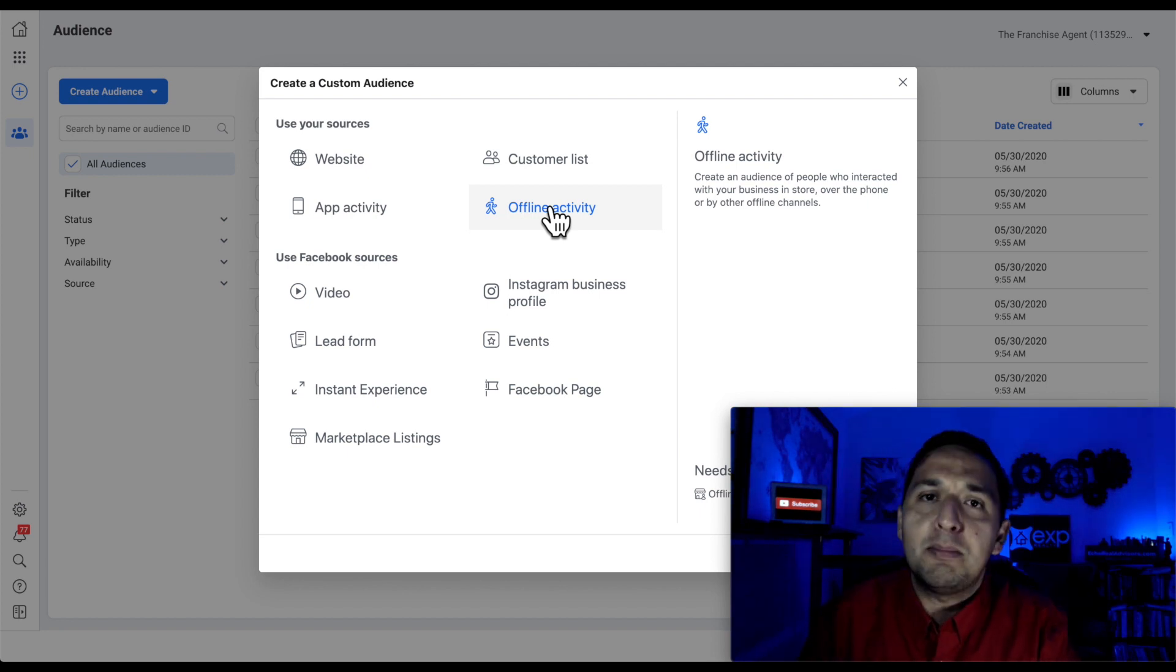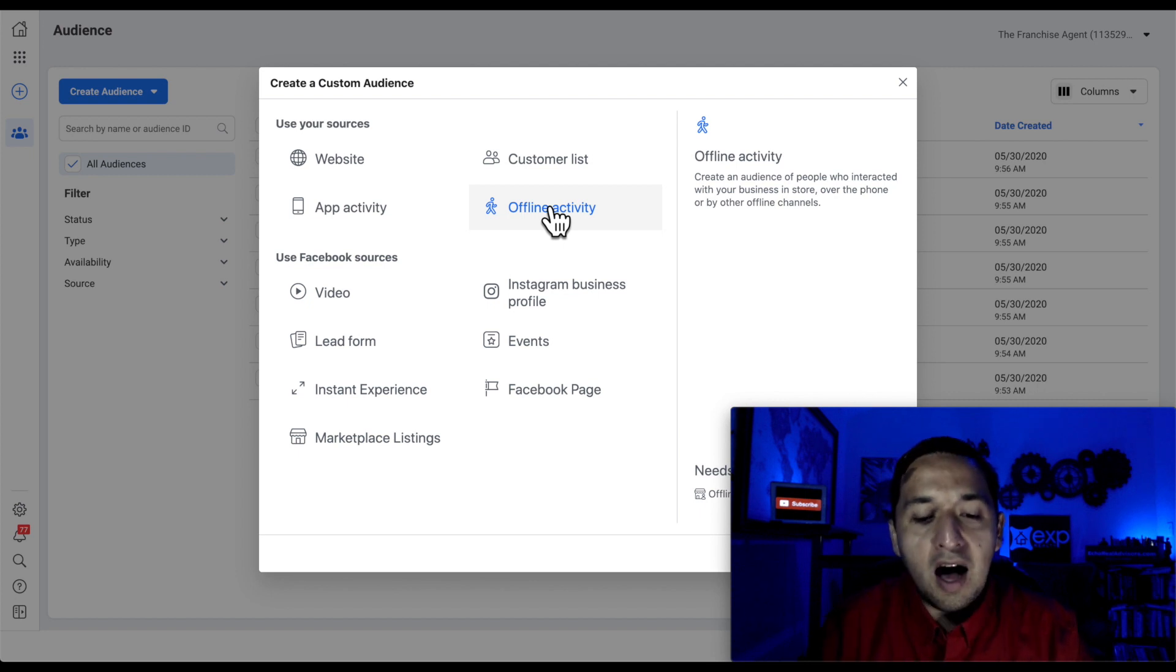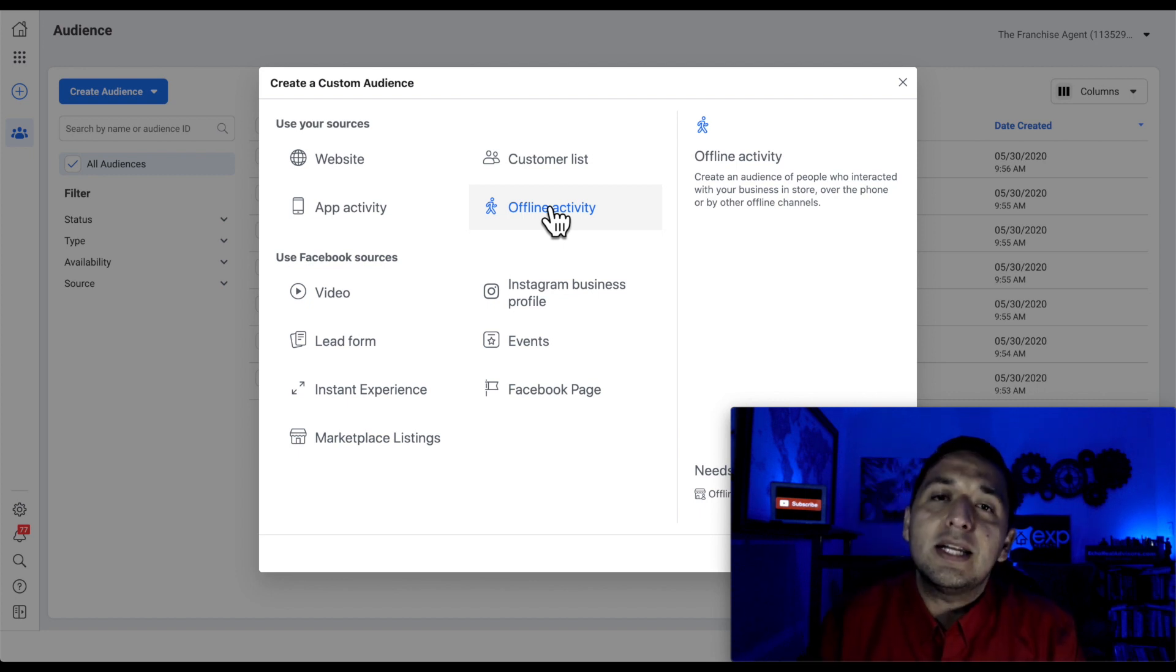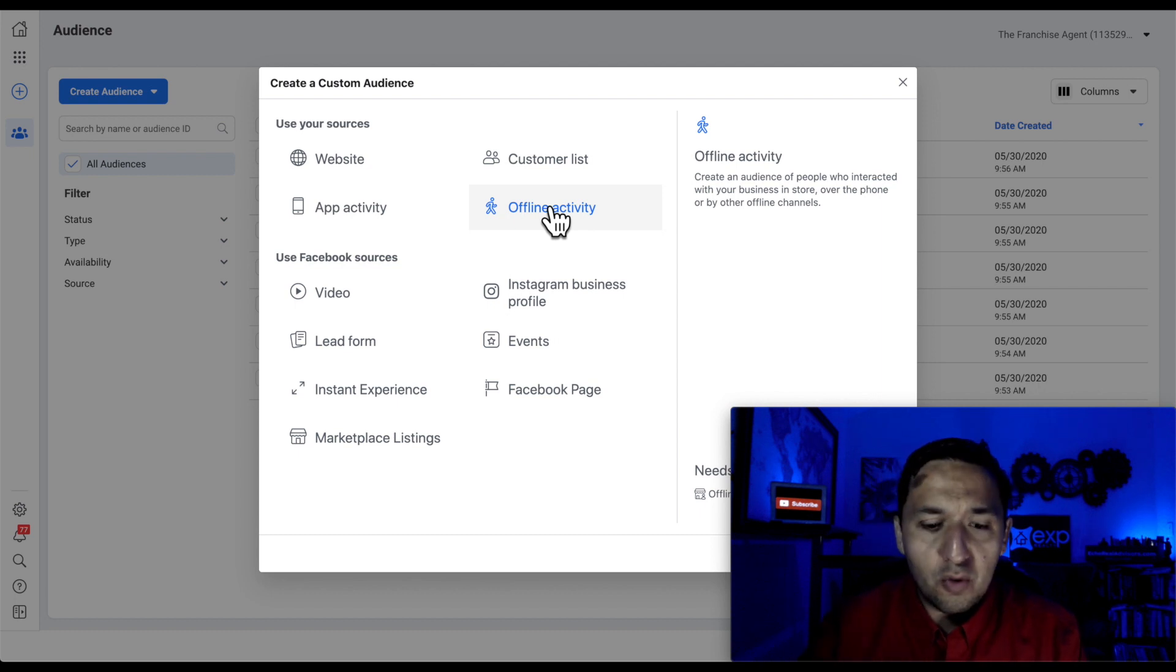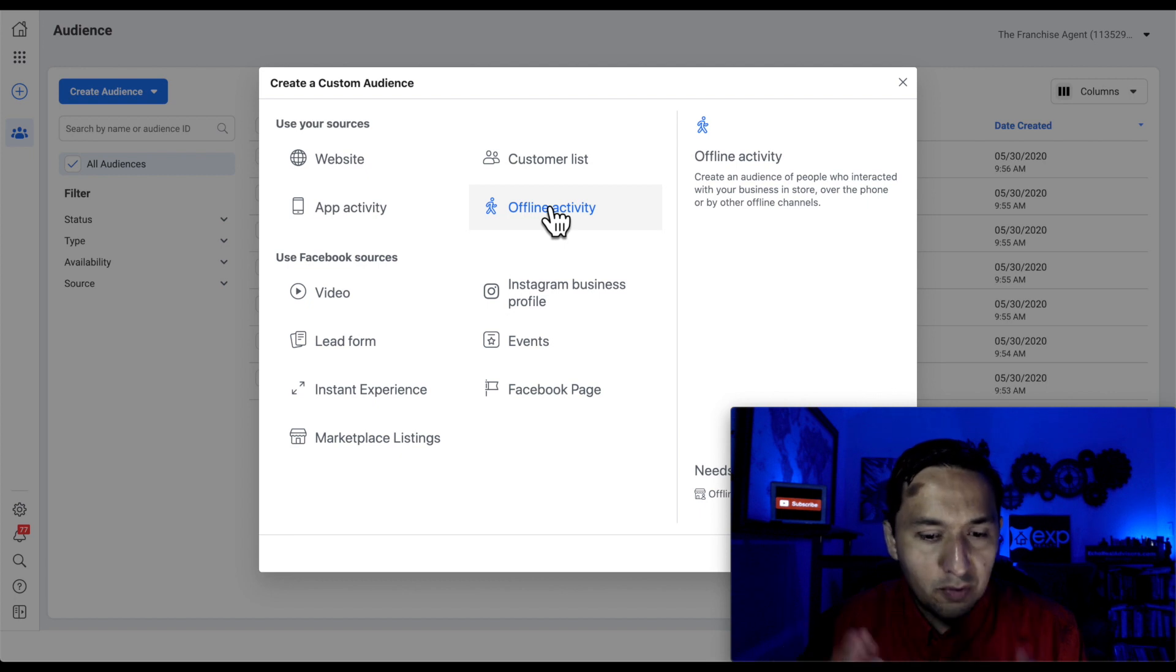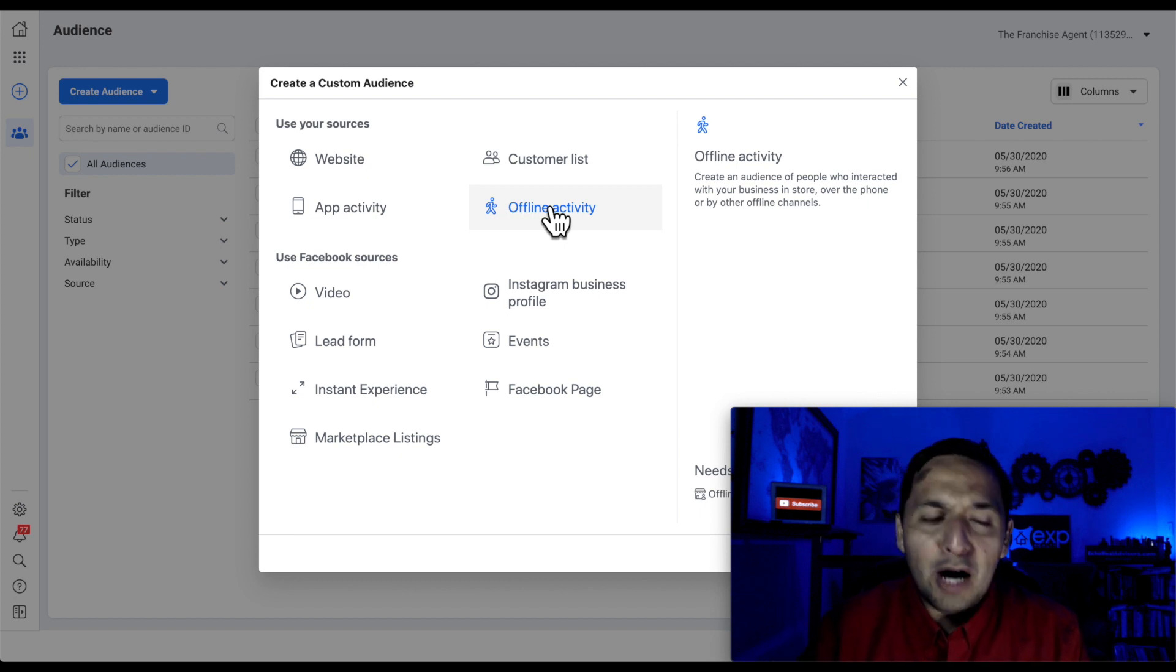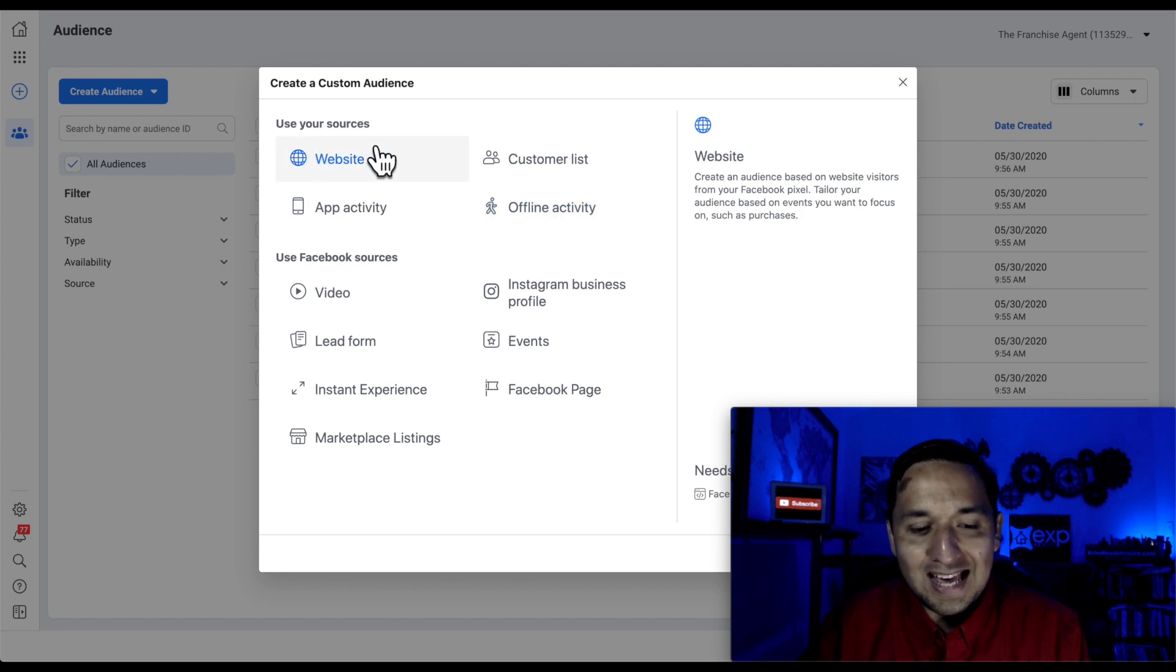If you have a brick and mortar location, then let me know in the comment section down below if you'd like for me to hone in on the offline activity, because you do have to do it a little bit differently. I used to have a Boba Tea company here in Dallas-Fort Worth, and we had multiple locations, so that actually did help me out tremendously, but for our sake, we're actually just going to look at these top two.